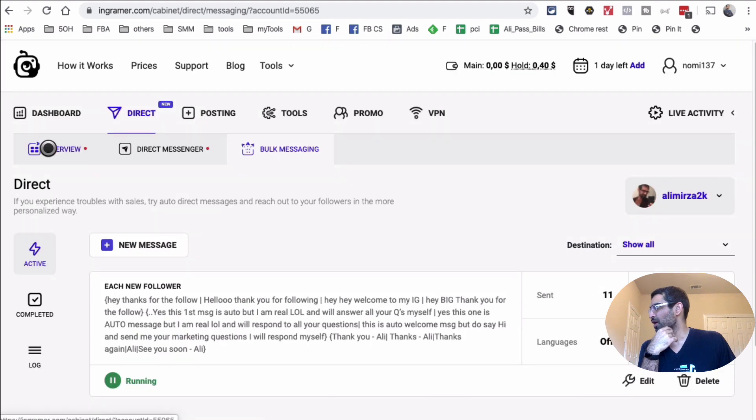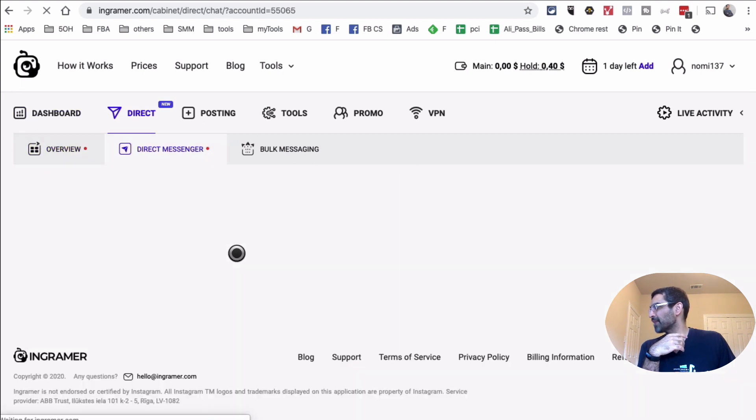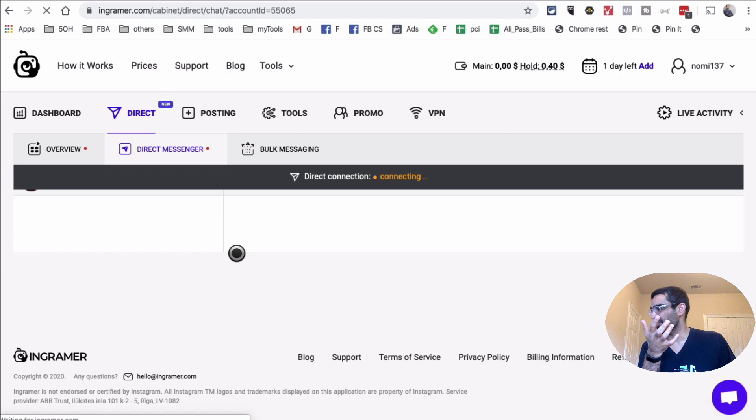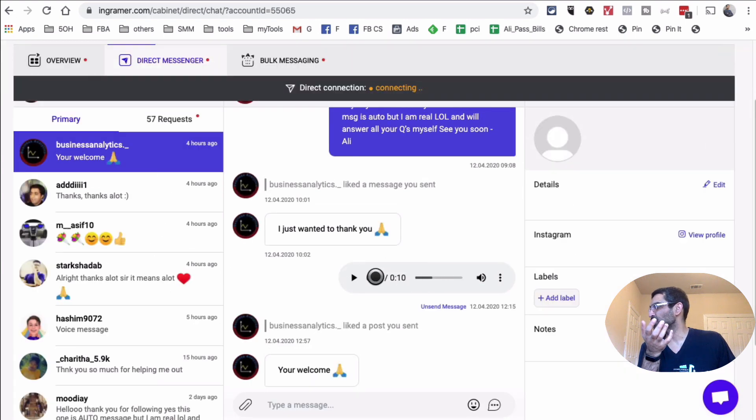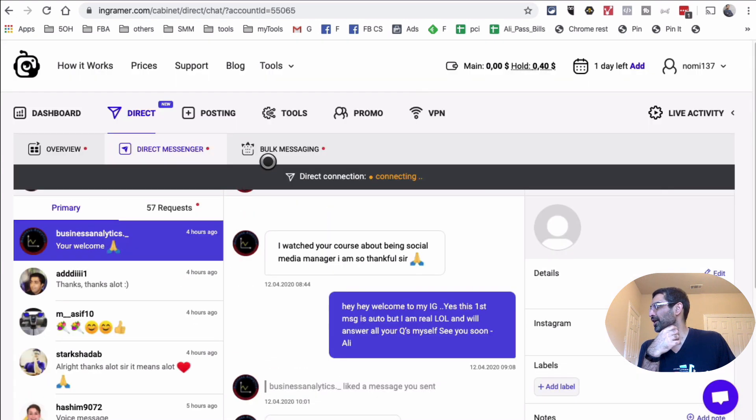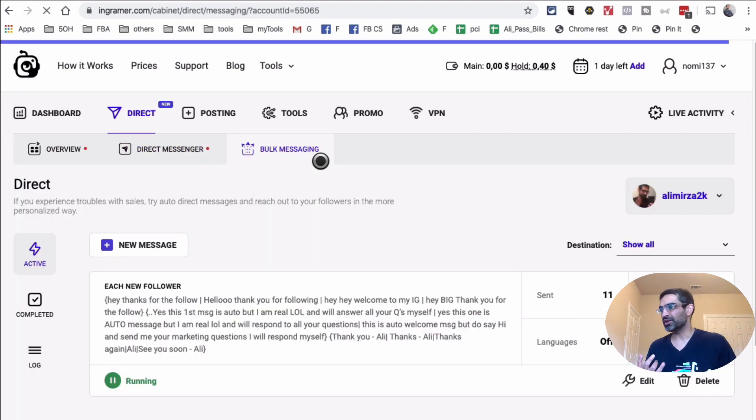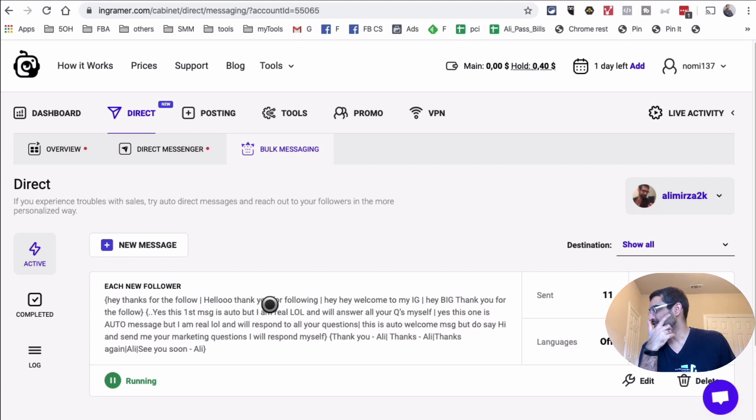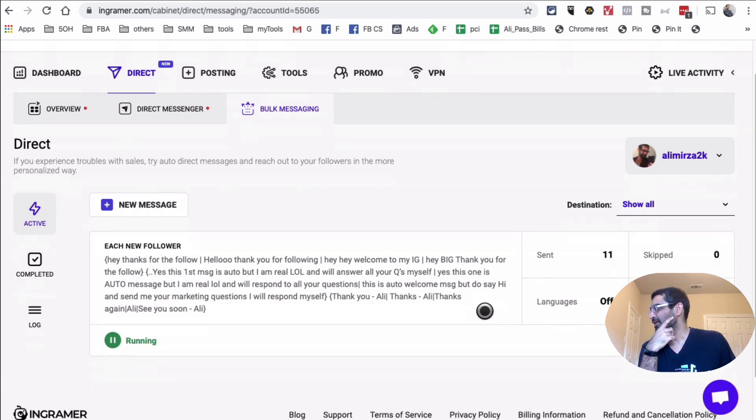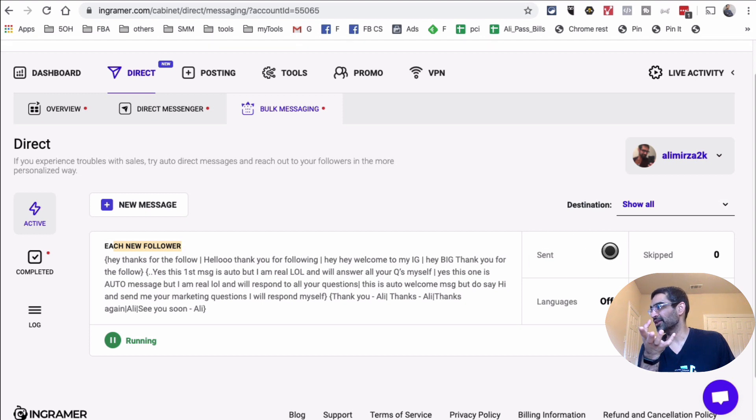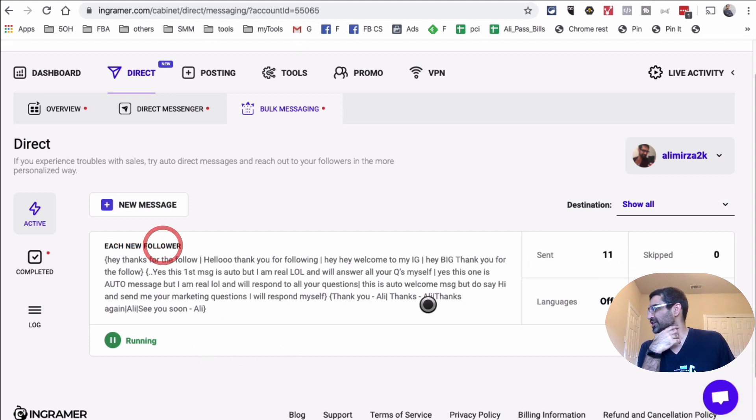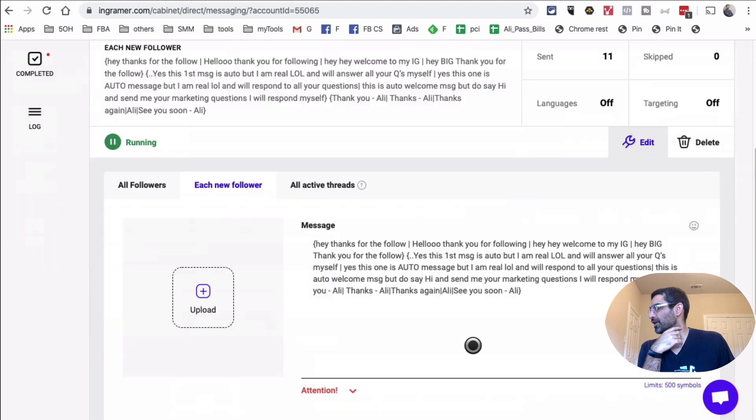So direct messages. I've sent 19 messages and there are 57 requests waiting for me. These are the people who have sent me messages. And then look at this. This is the power, the bulk messages. This is where you create personalized mail out and increase the order in seconds. So when I open this up, this is what I have created. So I'm going to open this and look at this. Now from top, we were in the overview. I can actually go, this is the first section is the overview. The second is the direct messenger. So this is like my inbox. I can reply to people from here as well. The third one is the bulk messaging.